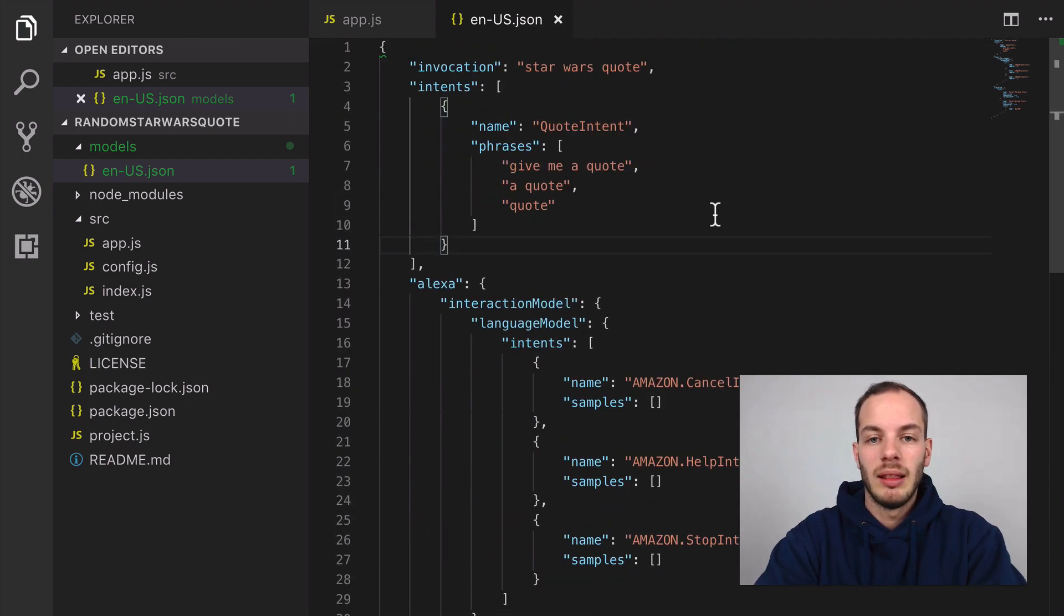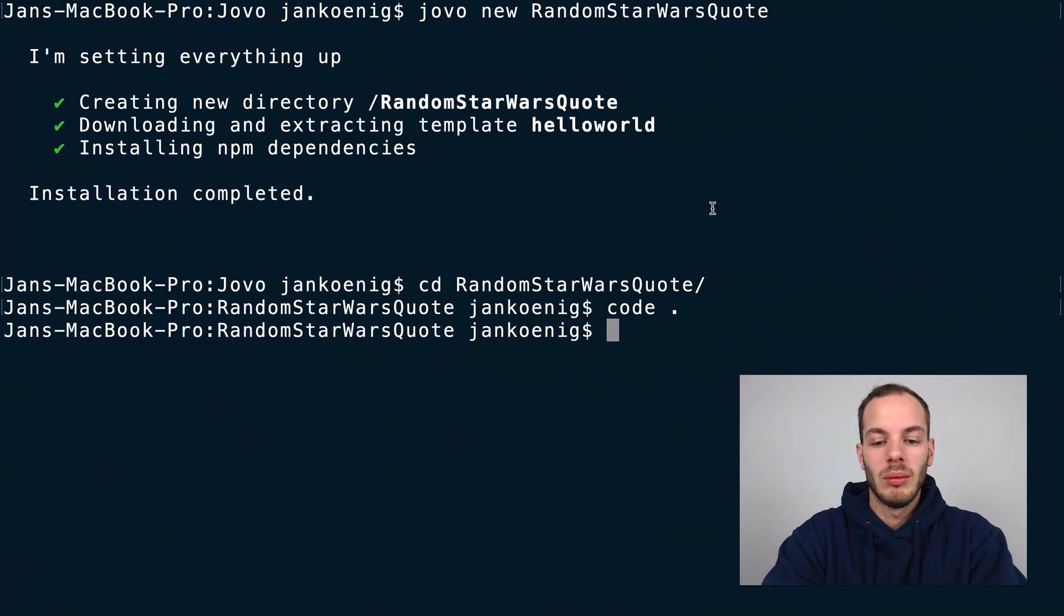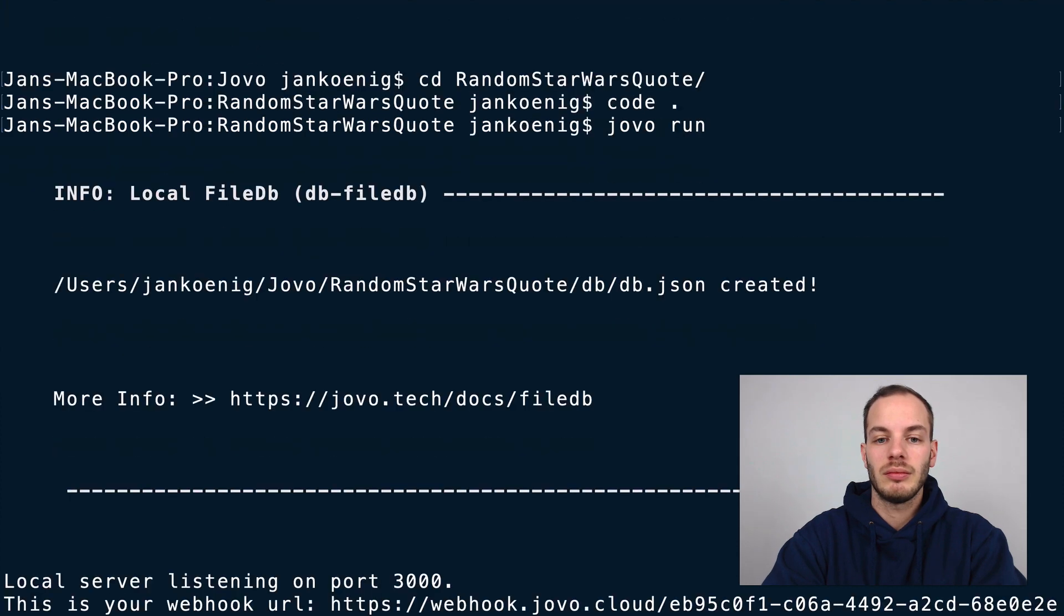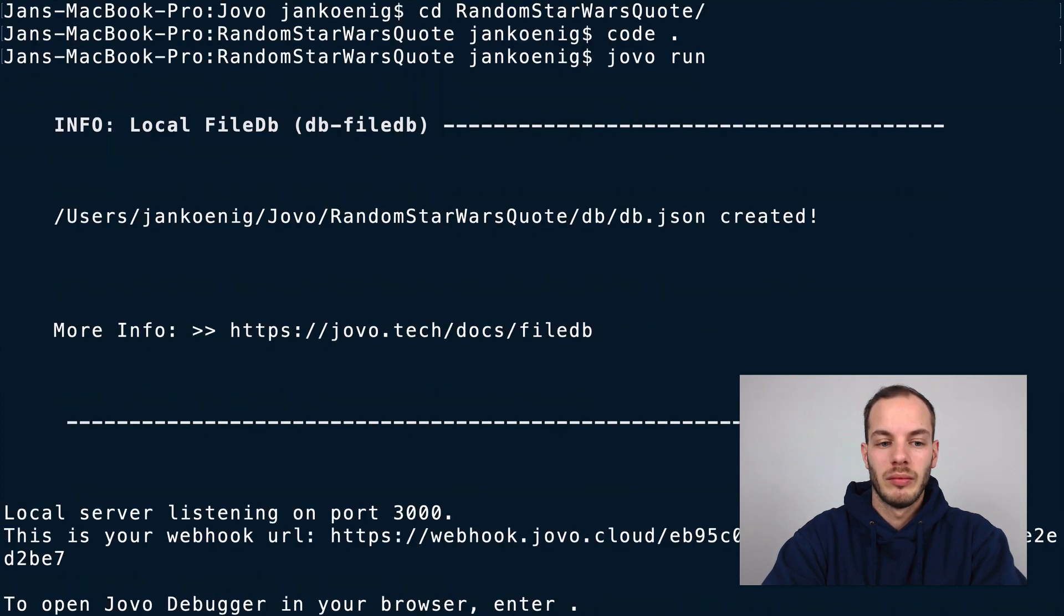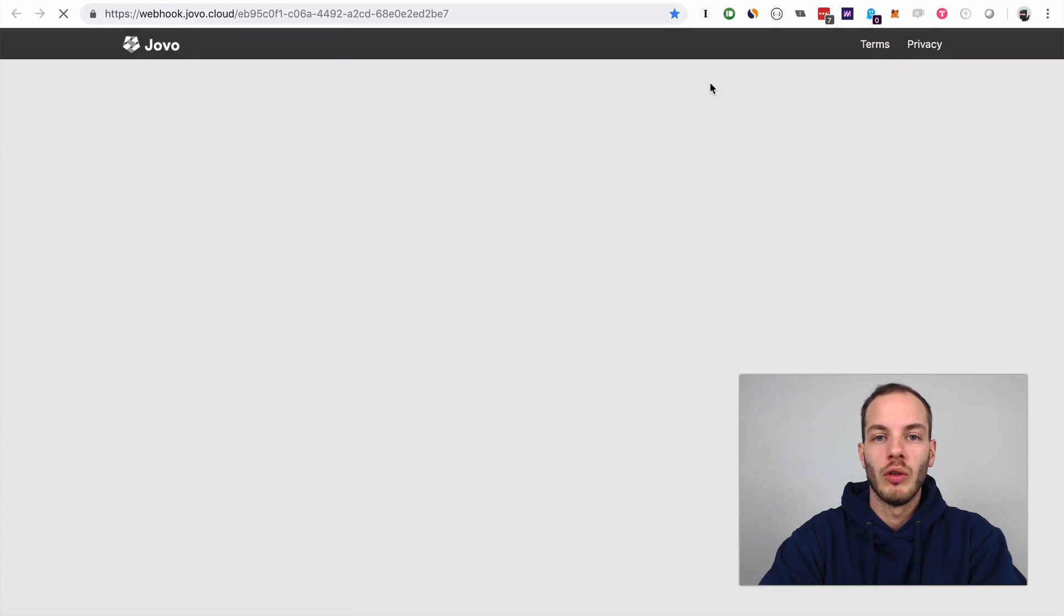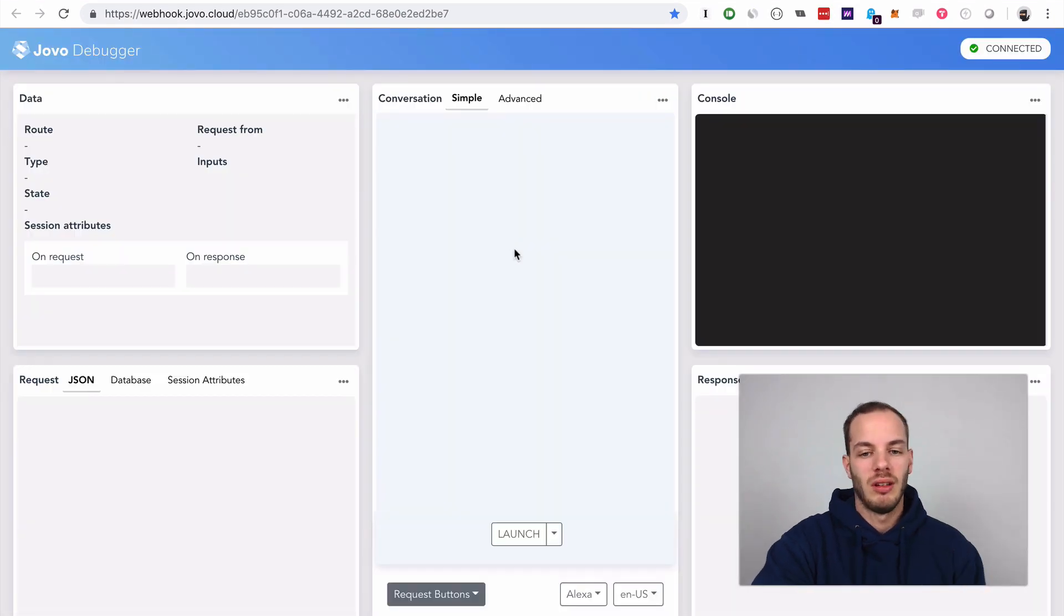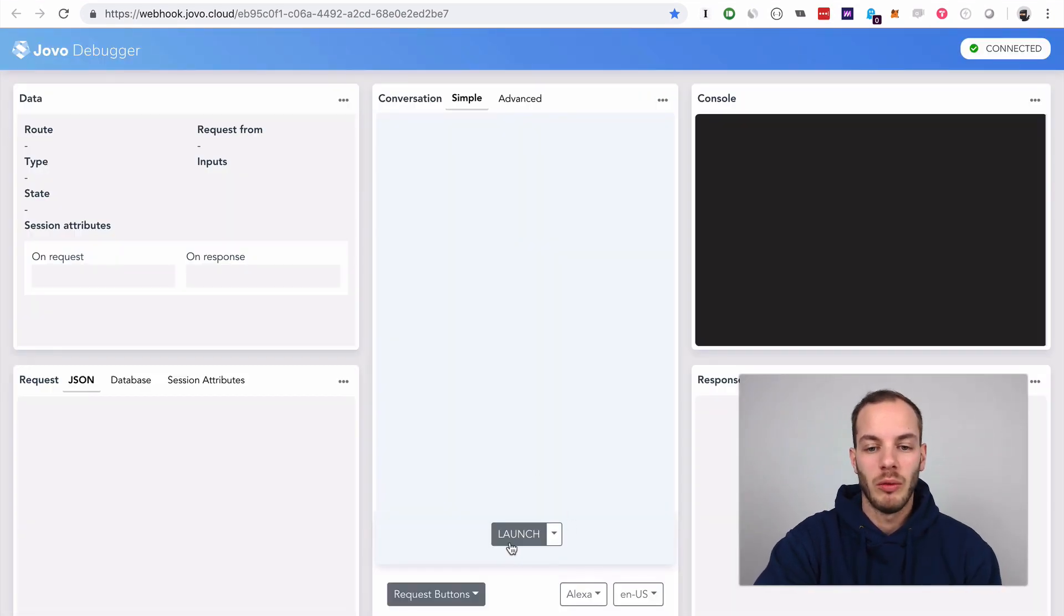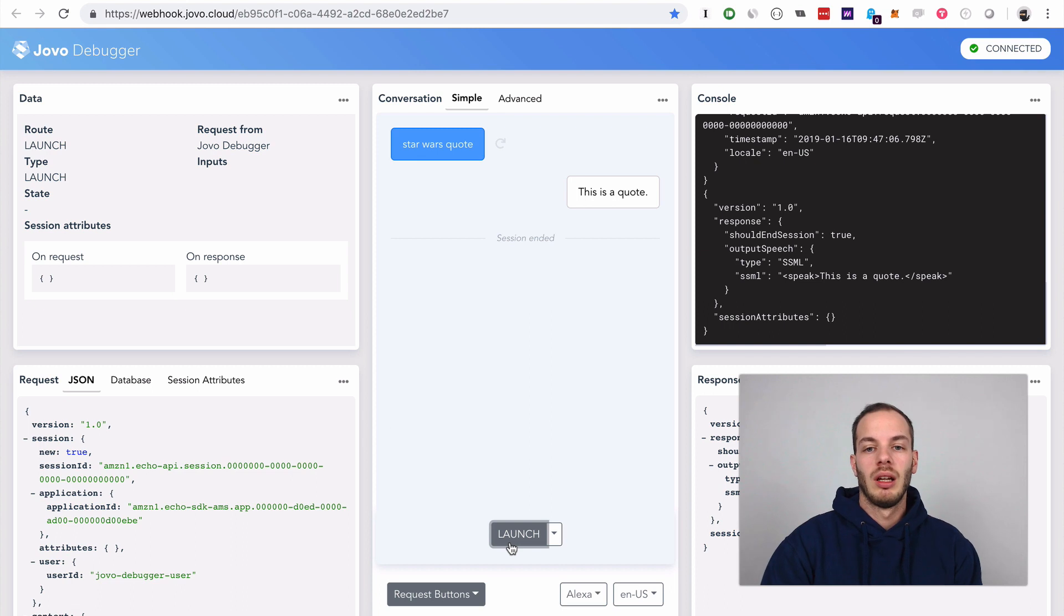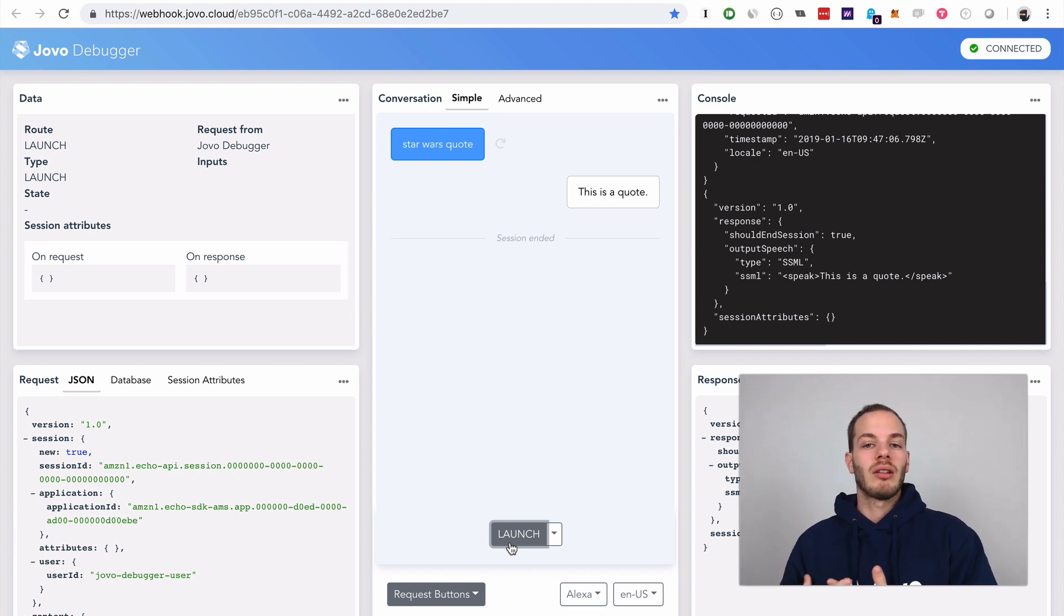That's it for now. If we want to test it out now we can do 'jovo run' and open it in the Jovo debugger and test it out. If we launch, for example, it says 'this is a quote'.